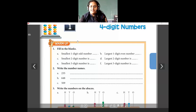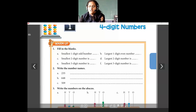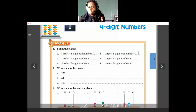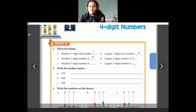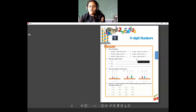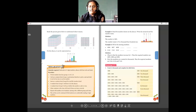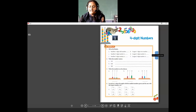Now for the warm-up, we'll revise what we have studied today. The smallest one-digit number is 1. The largest one-digit number is 9. The smallest two-digit number is 10 and the largest two-digit number is 99. The smallest three-digit number is 100, and the largest three-digit number is 999.